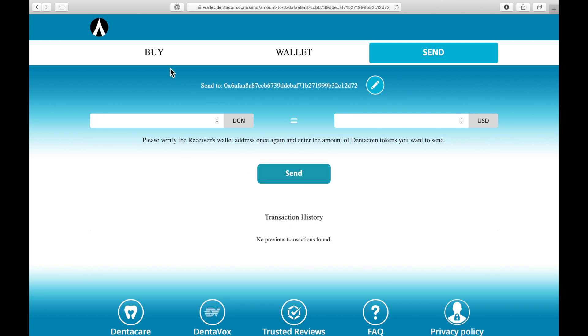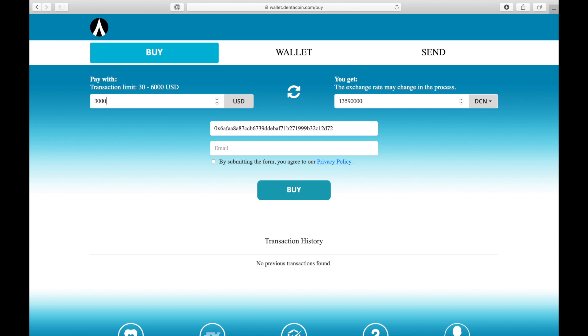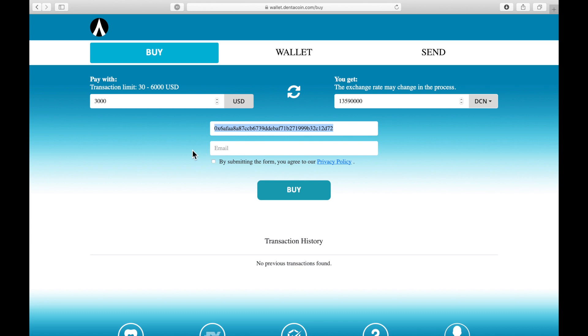If you want to buy DentaCoin, you go to the buy section over here and you enter the amount you want to buy in this field. You get displayed how much DentaCoin it is and you enter your wallet address that you just created and your email address. In a few minutes you should get your DentaCoin directly on your account and can store it somewhere on a safe location.